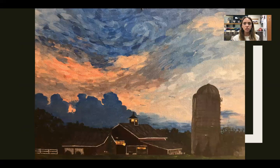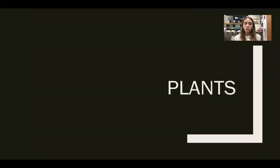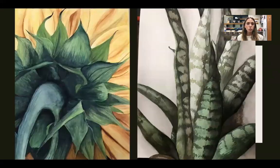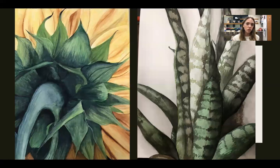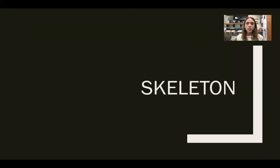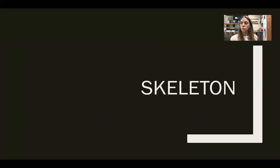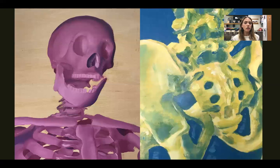This gets us to about fall or spring break. After that, we will use watercolor and paint plants using watercolor. Then we will end the semester in oil paint, and we will potentially make two oil paintings.